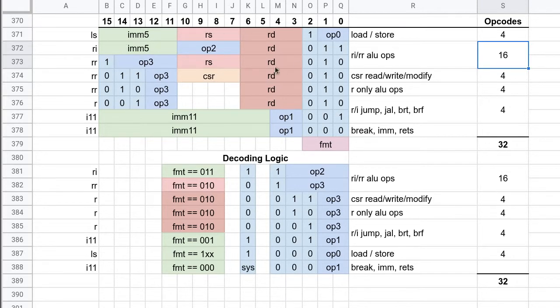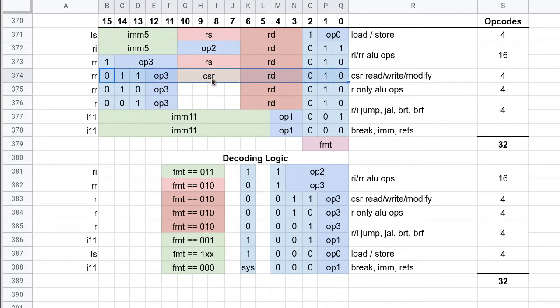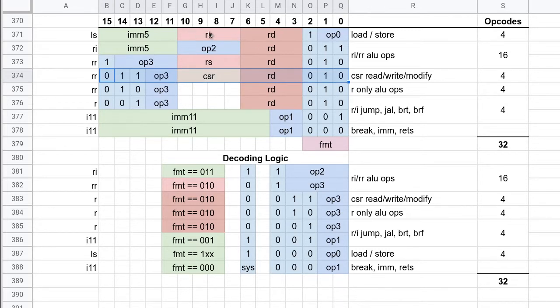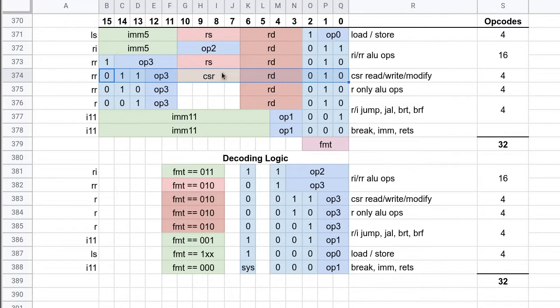Then we have what are called CSR operations. CSR is computer status register, sometimes it's also called PSR for processor status register. And there's 16 of those. Very likely we won't have more than maybe 3 or 4, but there might be a reason to have more potentially.